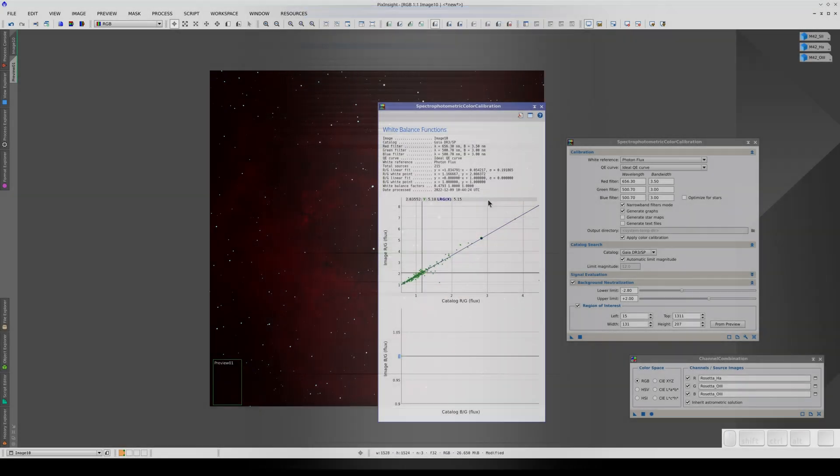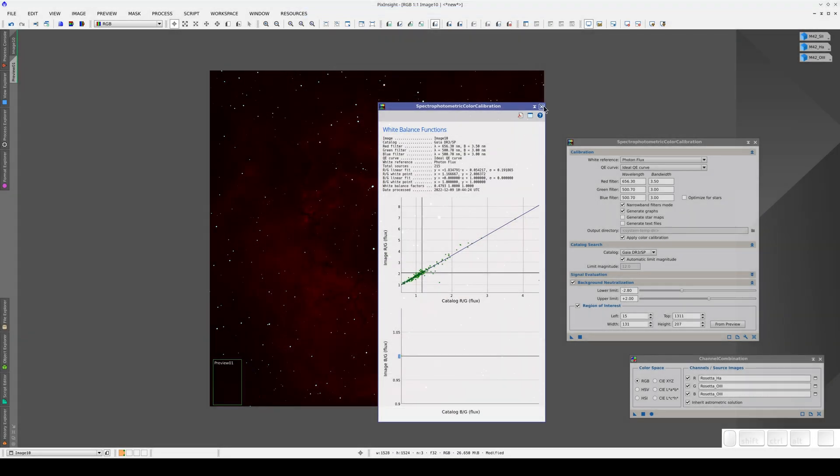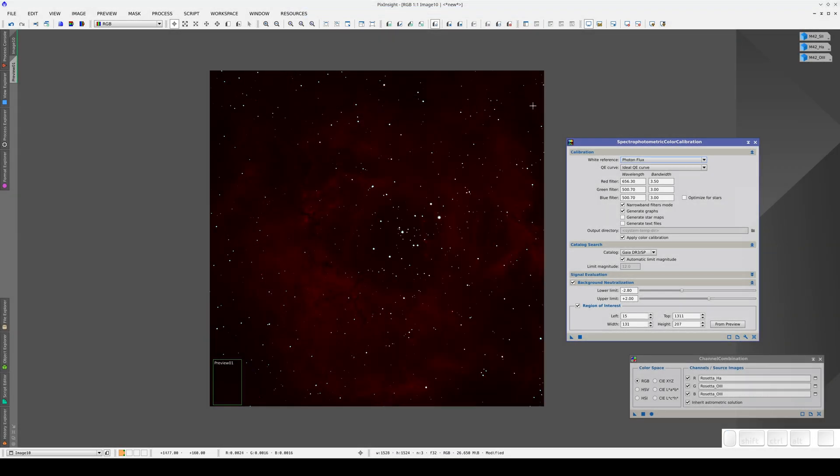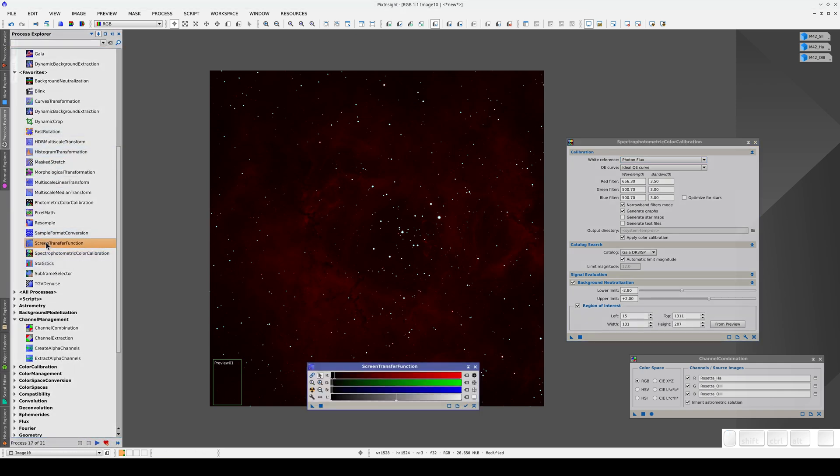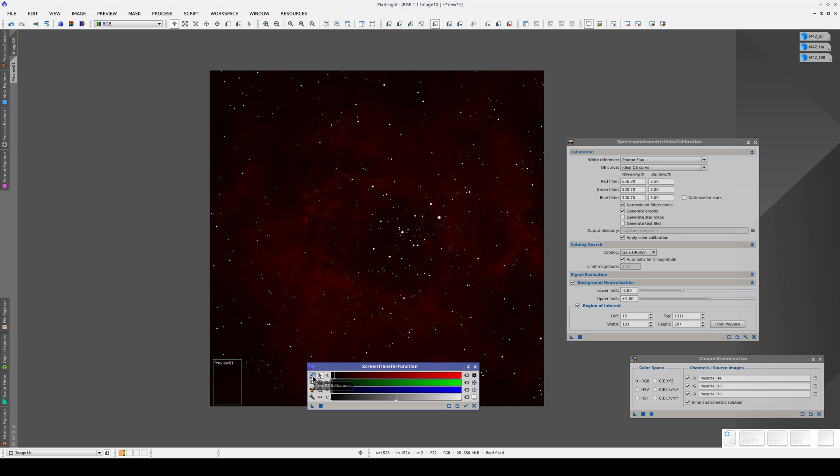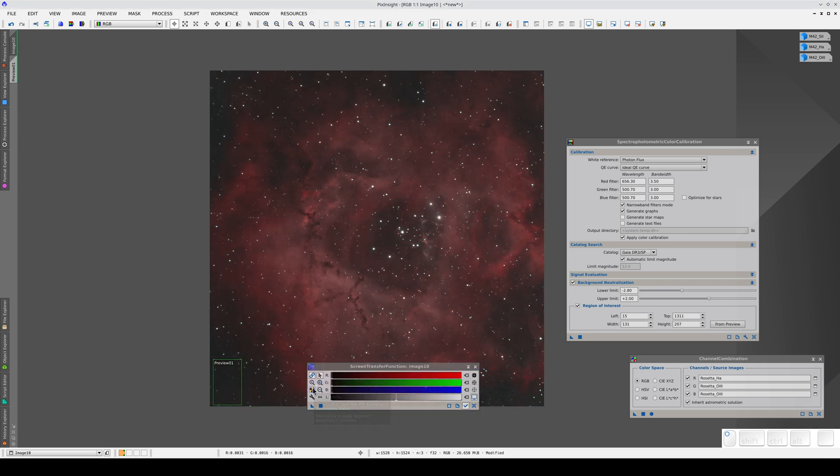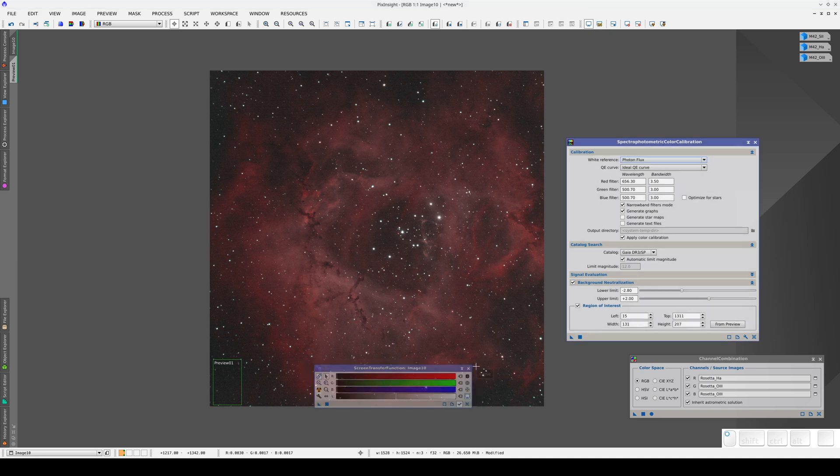This means that we don't need to rescale the blue channel with respect to the green. Now we open the STF again, link the RGB channels, and apply the auto stretch. Now the ratio between the H-Alpha and Oxygen-3 emissions in our image is correct.